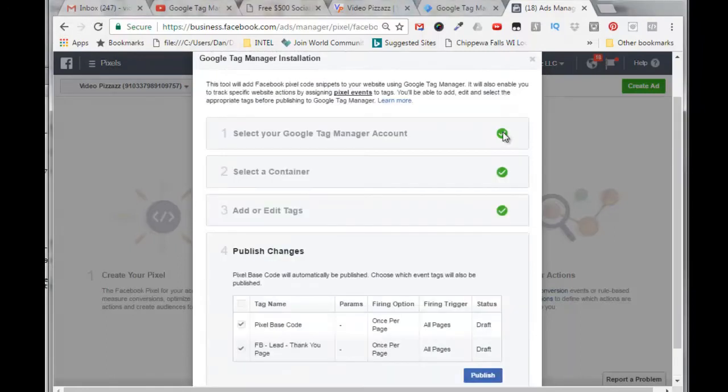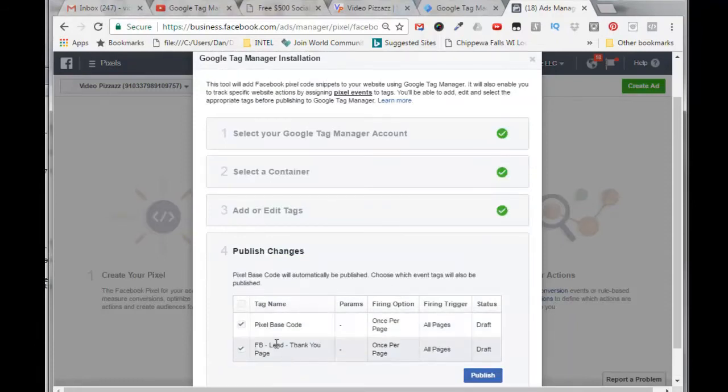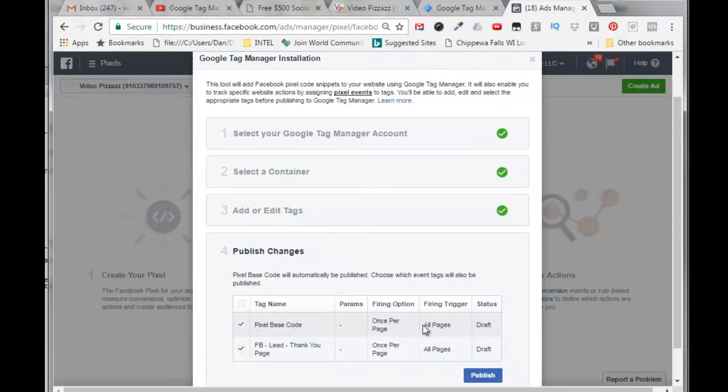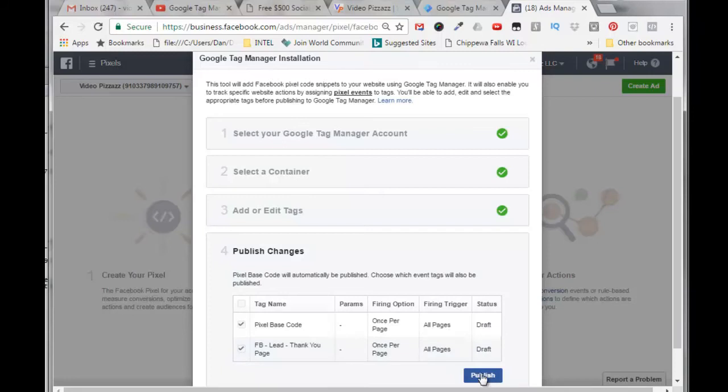Now I can click on next, and I have completed all the steps here. They're all checked in green. Here are the tags: the basic Facebook pixel base code that's required, and then I added in a Facebook lead thank you page. And I will click on publish.